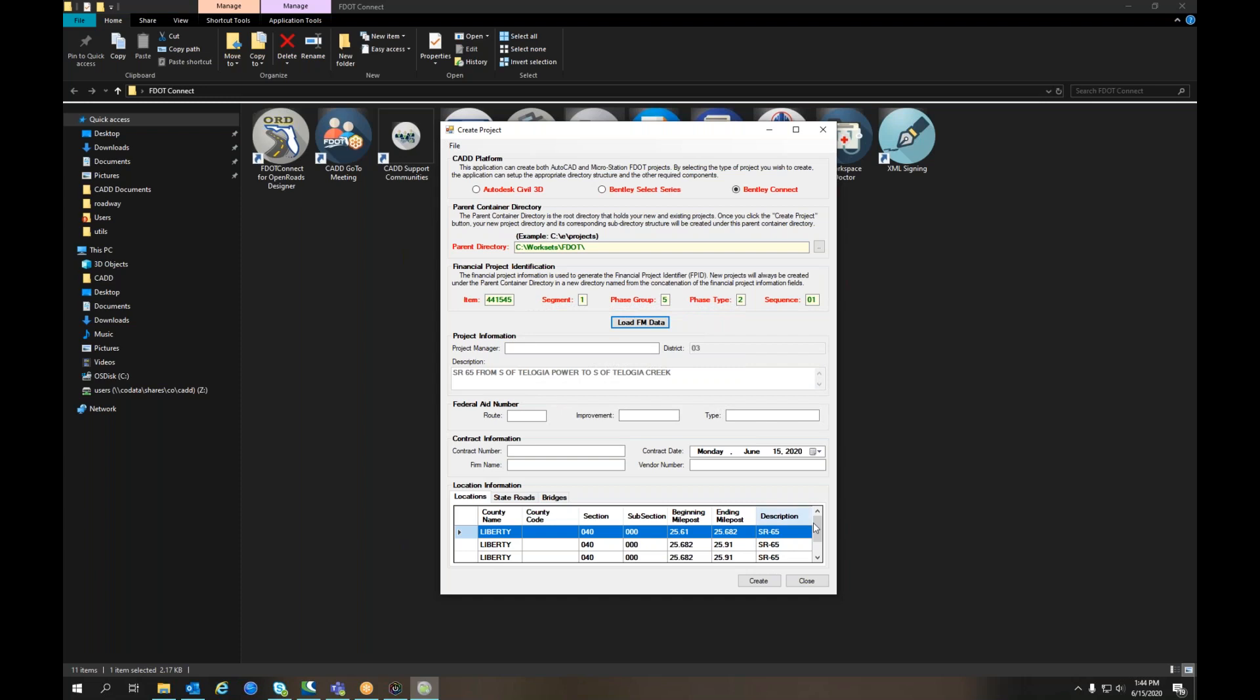You'll see some information about the project, including the description and location information.